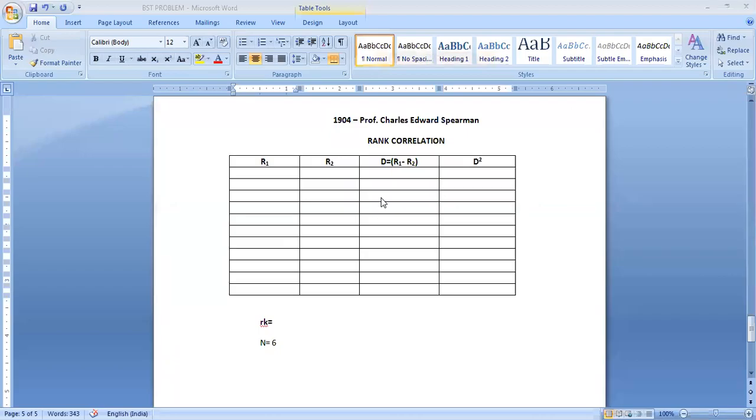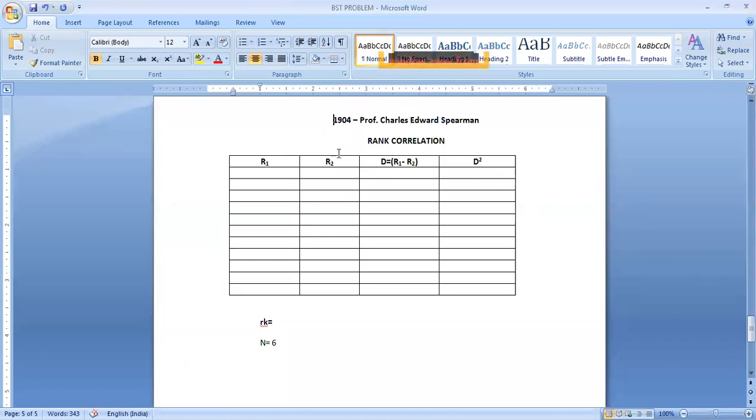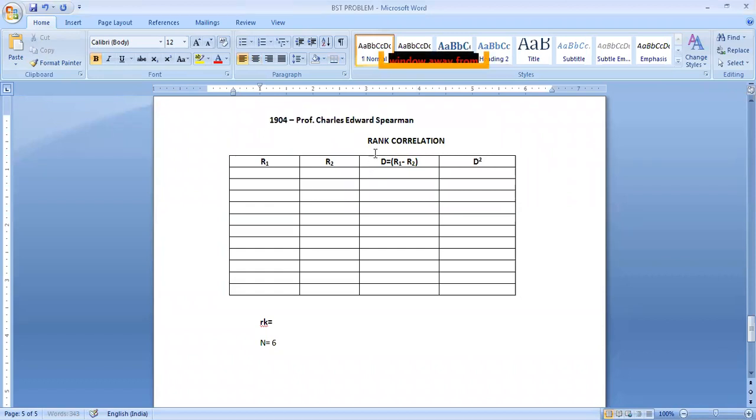So dear students, you are welcome. In the previous class we have learned about rank correlation, how to solve rank correlation. We have done two problems.